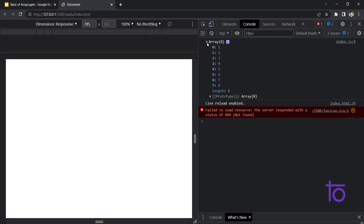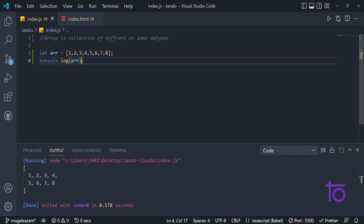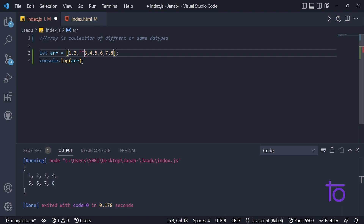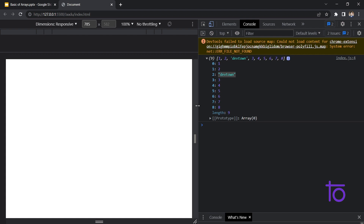The next thing is — let's say I want to add some strings in between the array. I can do that with no issues. I'm adding the string 'dev town'. In the console you can see at zeroth index we have 1, at first index we have 2, and at second index we have 'dev town'. It will not give us an error in JavaScript, whereas in any other programming language it would.